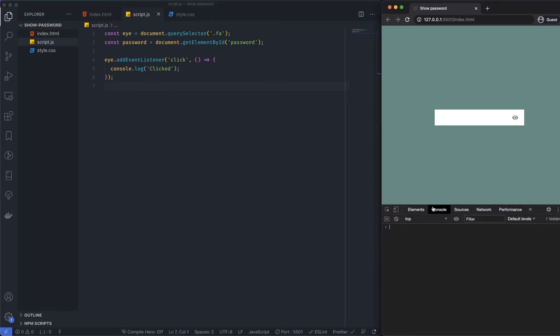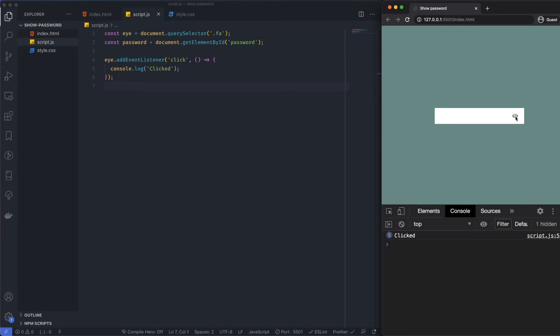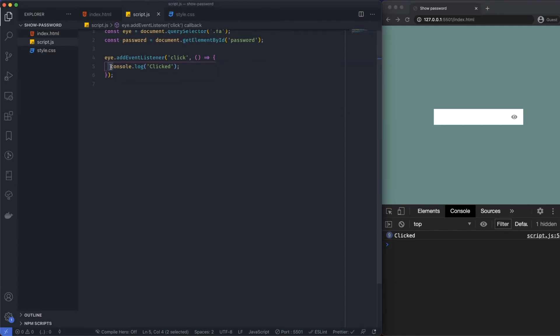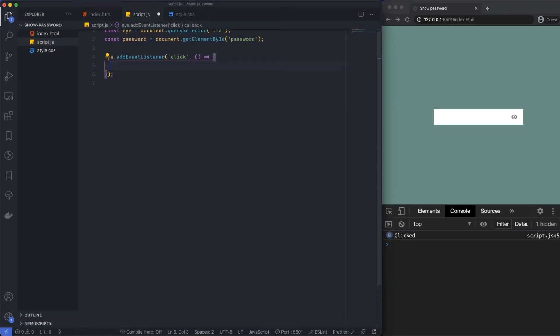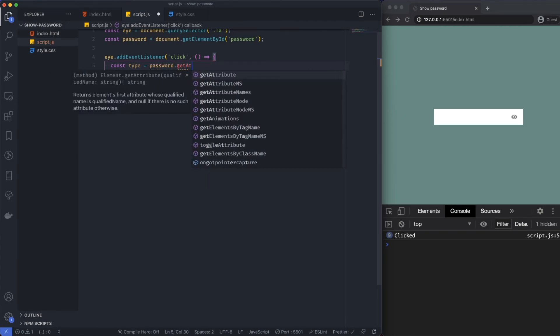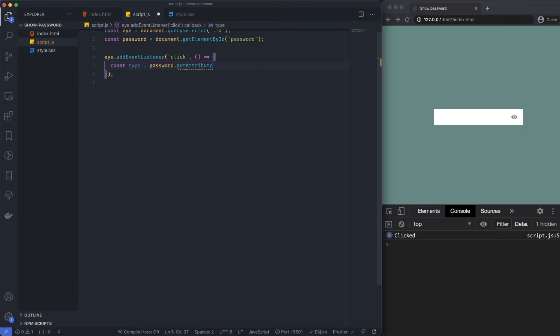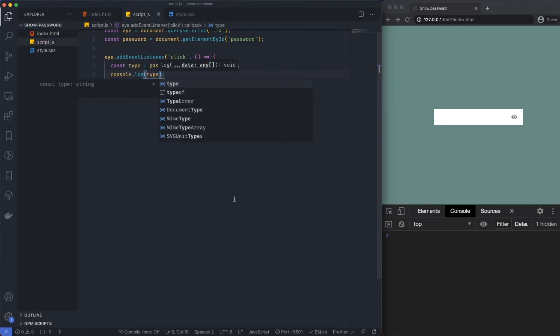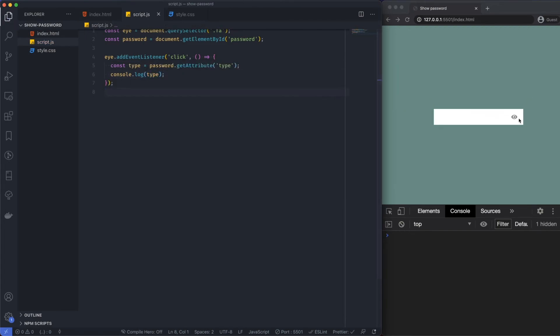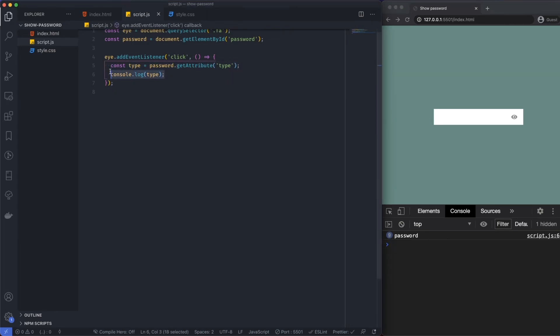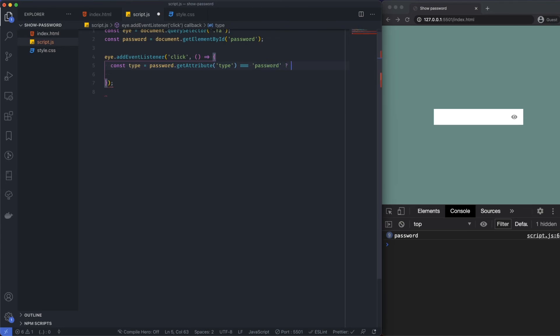Now relatively straightforward. All we need to do is change the type of the password field. I'm going to say const type is equal to password.getAttribute and I want to get the type. Let me just console log this to show you what we're dealing with. Whenever I click on this icon I'm going to get the attribute of type of this password field. We know this is a password and it's always going to be a password the amount of times that we click this. So what we can do is, well we're getting the type here, we can say if type is equal to password, otherwise it's equal to text.